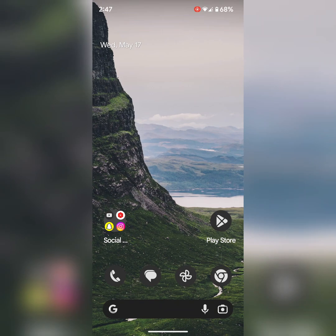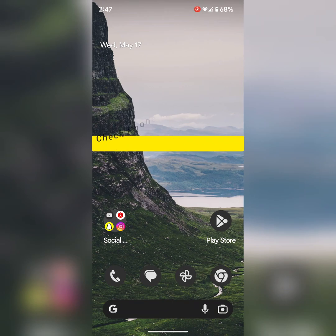In fifth solution, check if it's a phone or internet issue on your device. Connect your Wi-Fi network to another phone or laptop device. If Wi-Fi connects to another device, there is a problem with your Pixel device.